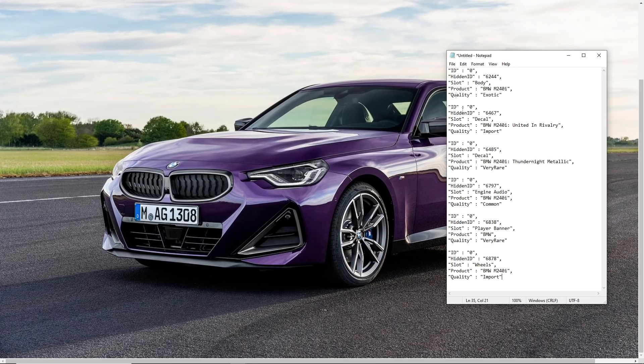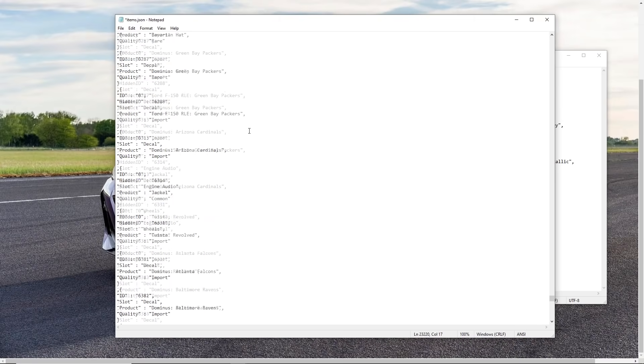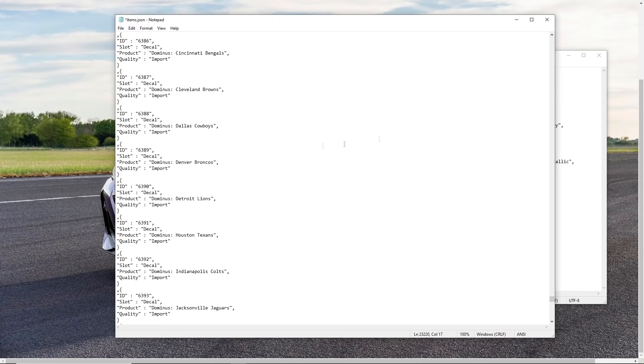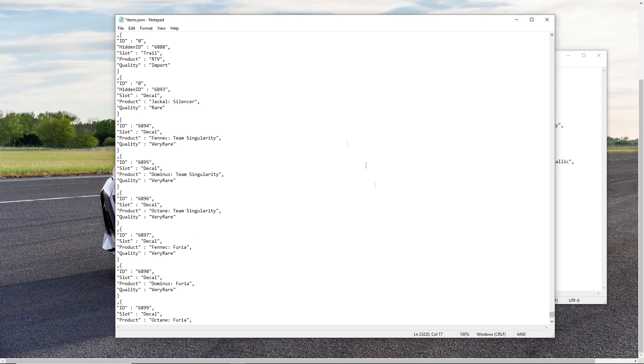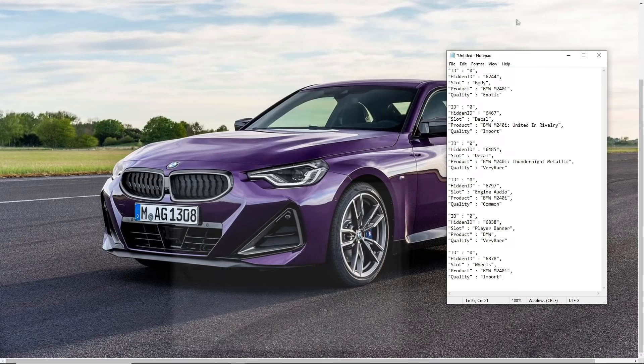So basically what you're seeing here is all the items that I found in the game files that show that a BMW is coming to Rocket League very, very soon. Now there's actually tons more where that came from and there are so many leaked items in the Rocket League game files.